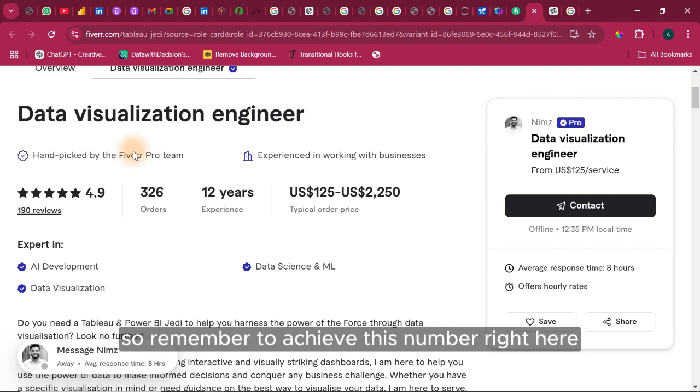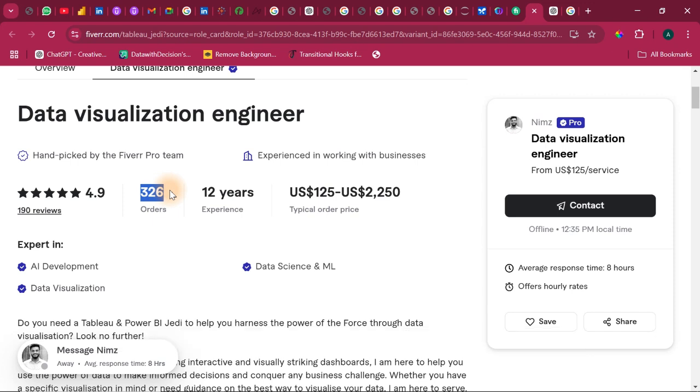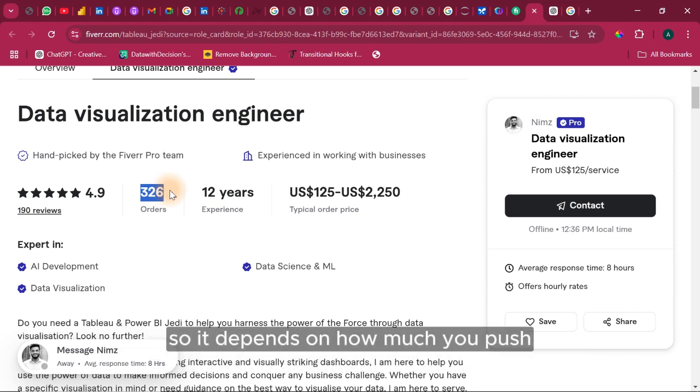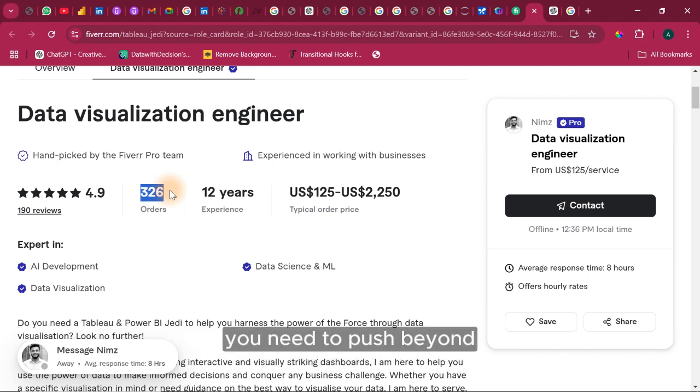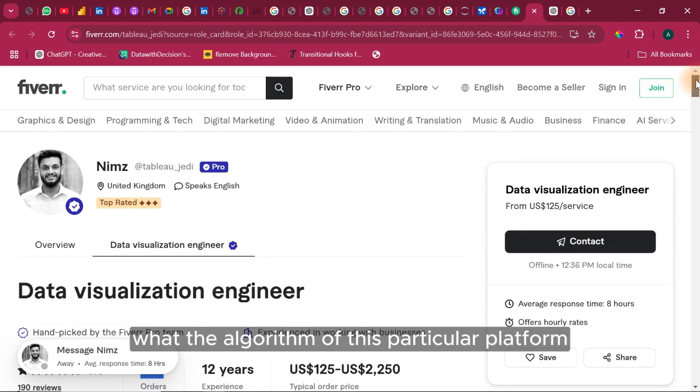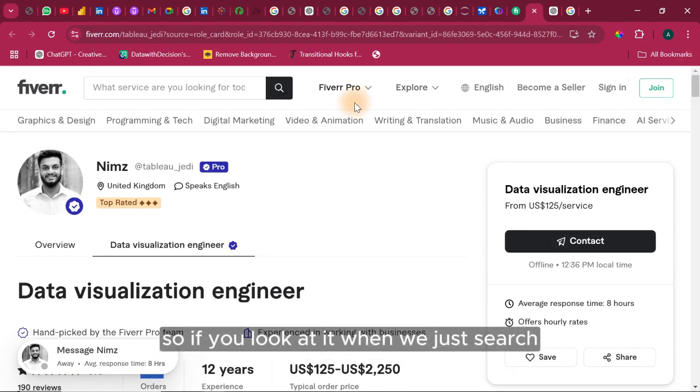So remember, to achieve this number right here, it takes time and it takes consistency, endurance, persistence. It's not something that will happen overnight. So it depends on how much you push. You need to push beyond what the algorithm of this particular platform would do for you. So if you look at it, when we just search,